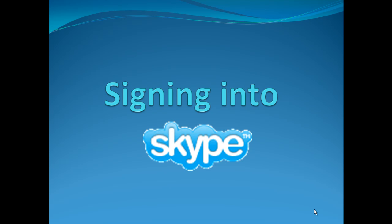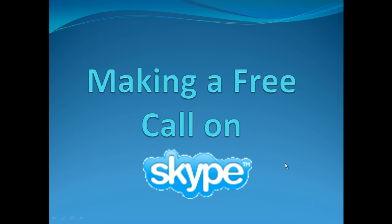This clip talks you through signing into Skype. There are a number of ways to sign into Skype.